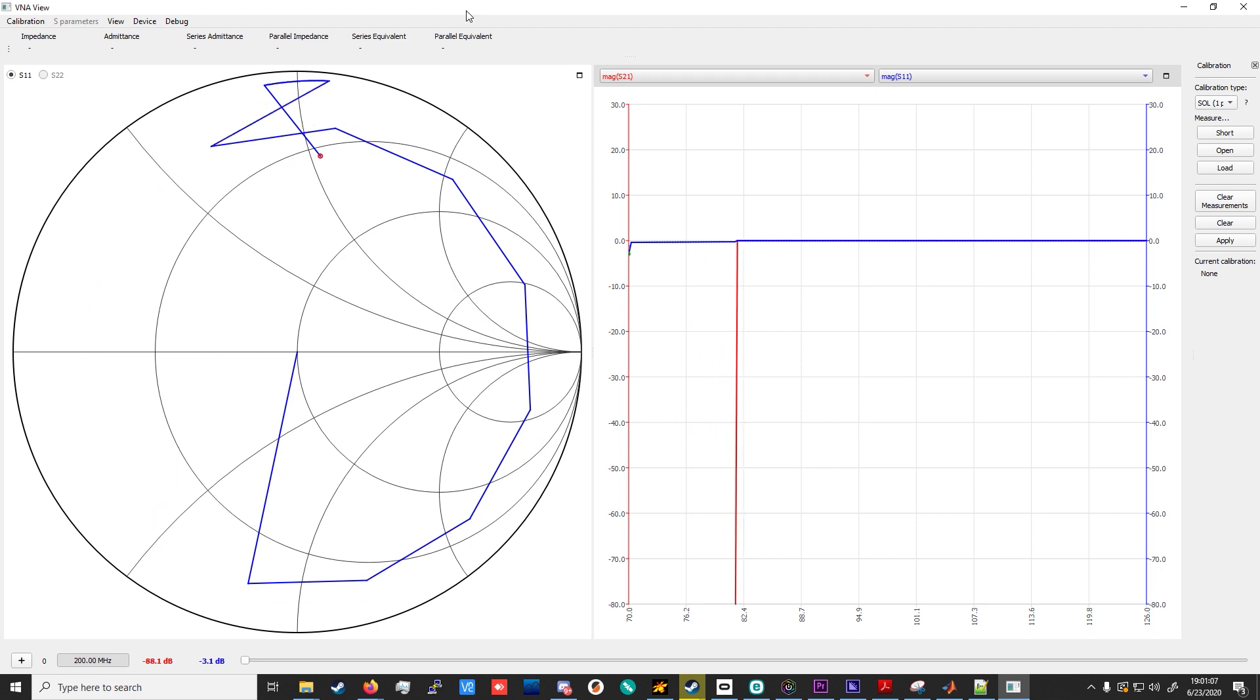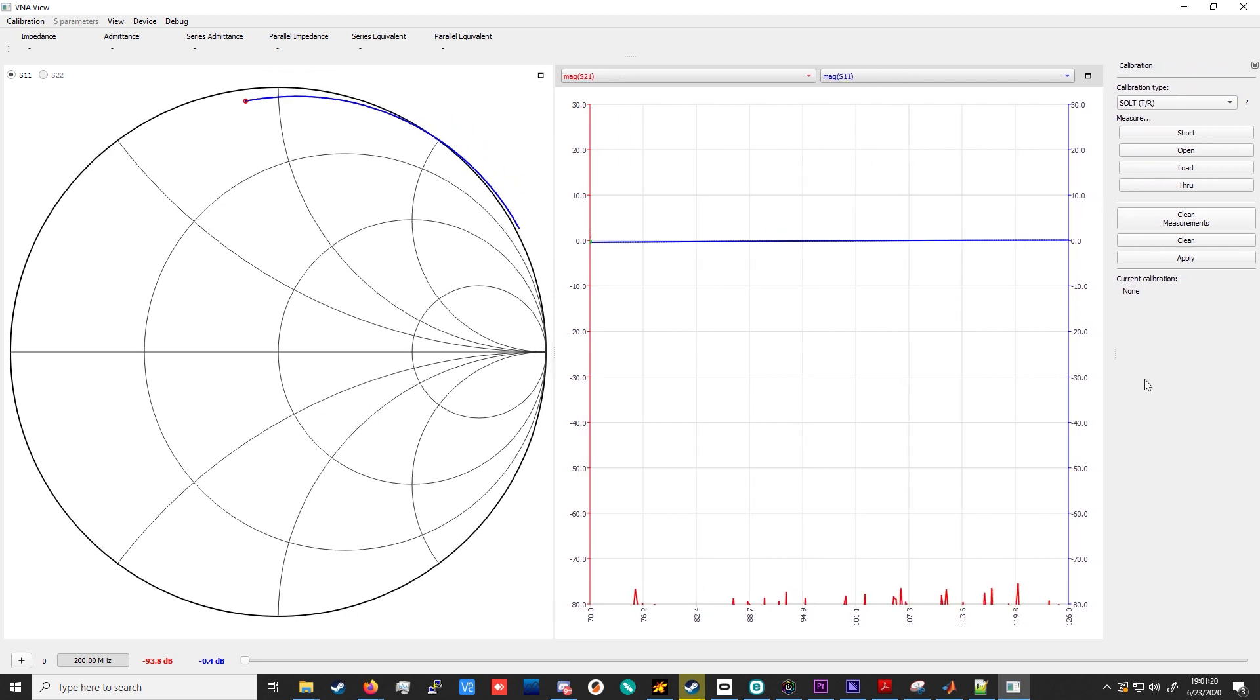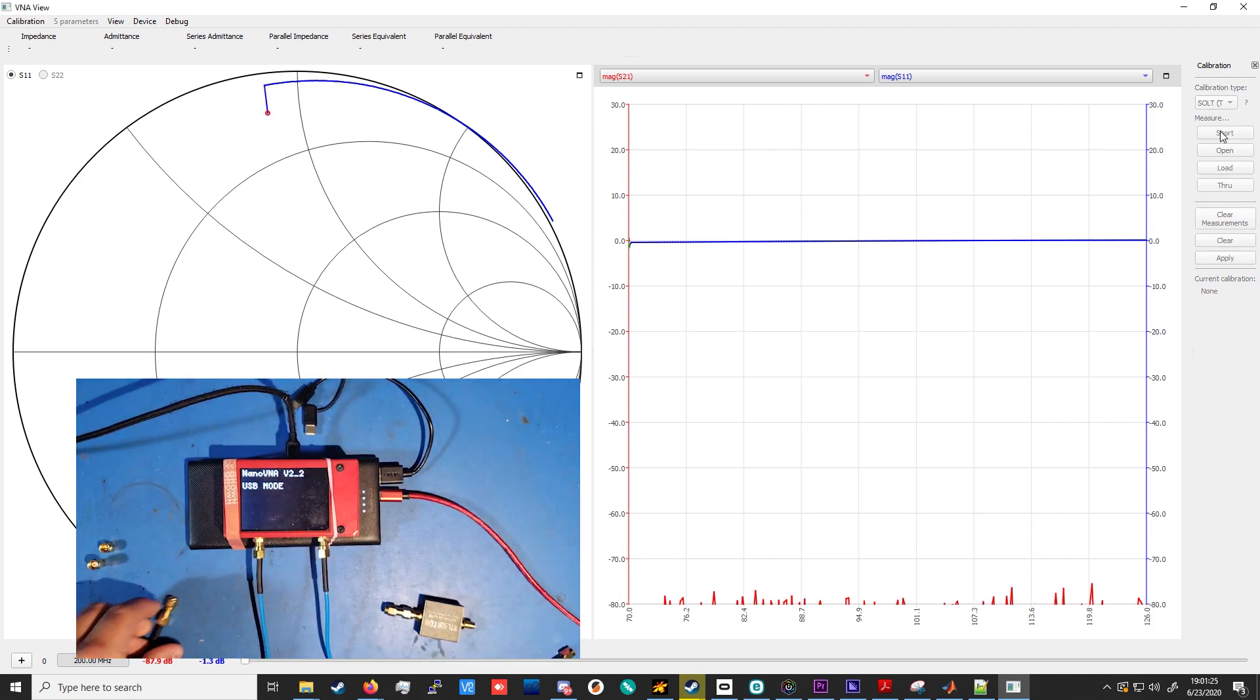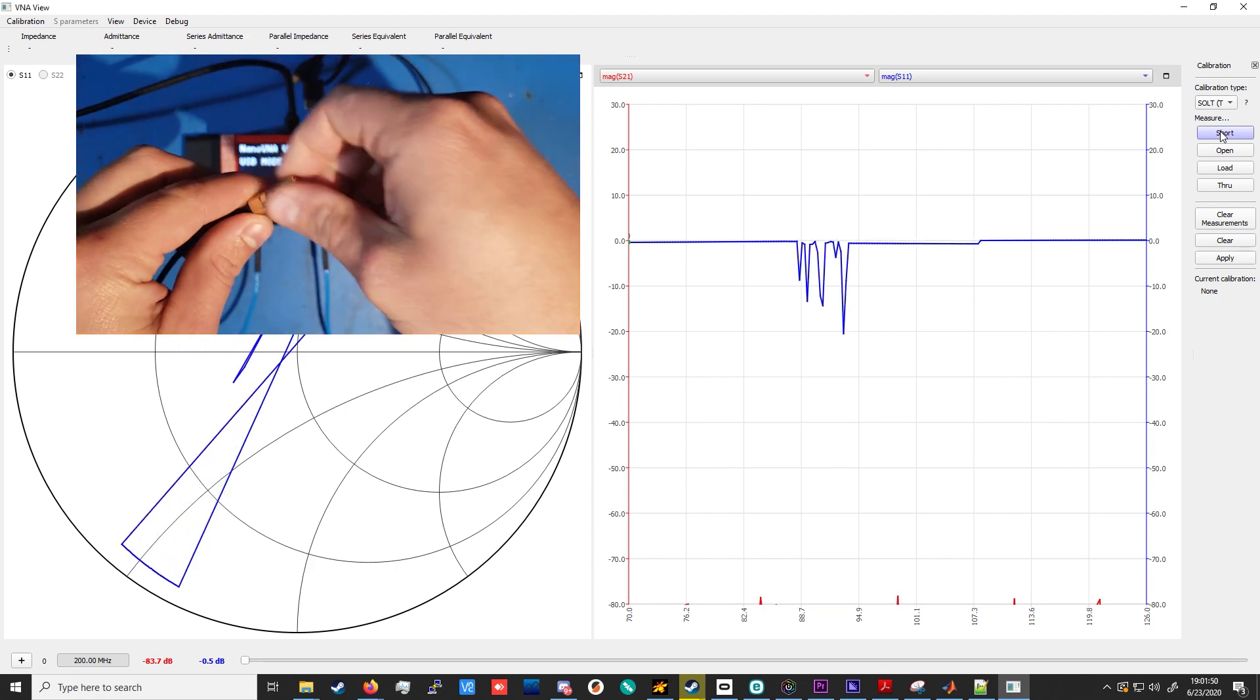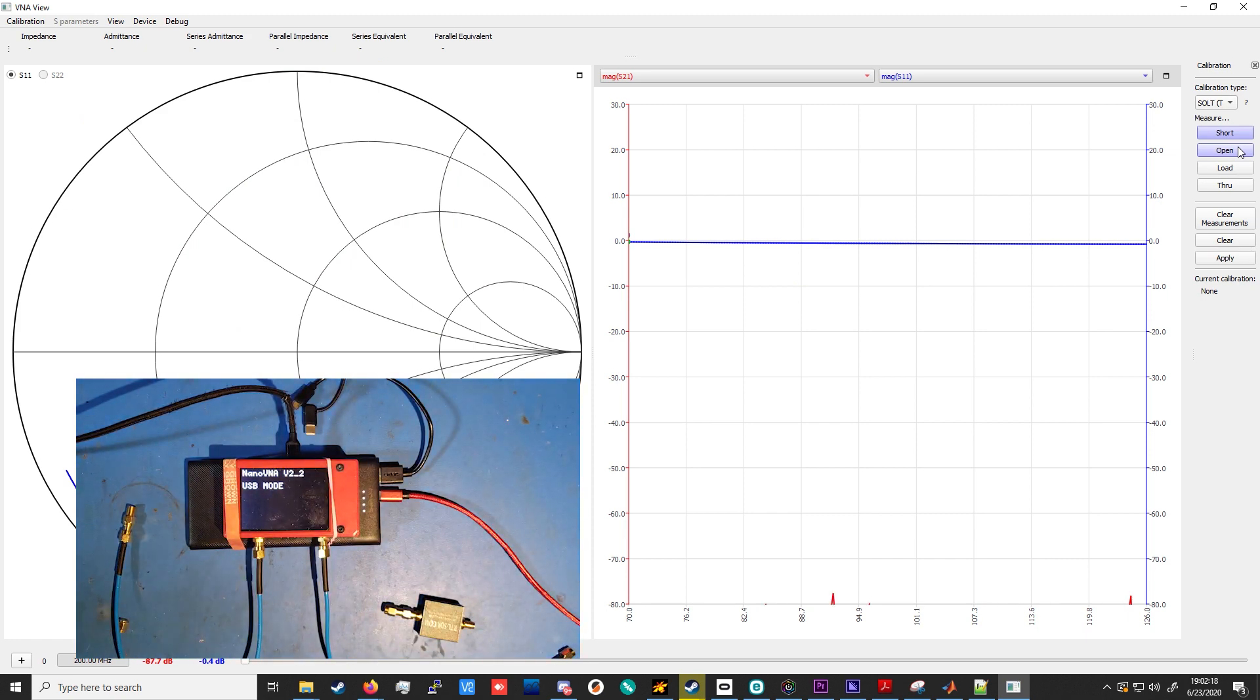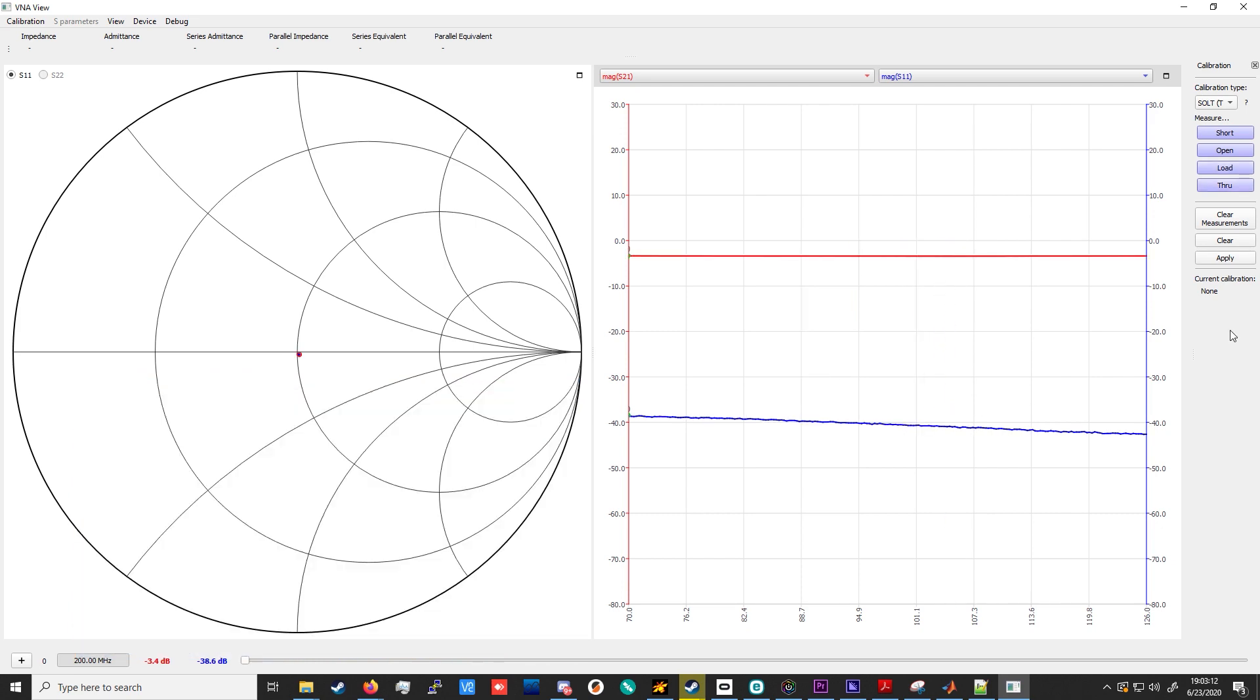Now that our sweep points are set up, we'll need to set the calibration type. In this case, we're going to be doing a full two-port calibration, and we'll just do a typical SALT calibration with the T slash R option in parentheses. Next, we begin the actual calibration. We'll start with the short circuit. We connect that. And then press the short button. Then we disconnect the short circuit and we connect the open circuit. And we press the open button. Then we repeat the process for the 50 ohm normalized load. And finally for the through measurement. Then we can apply the final calibration by clicking the apply button.